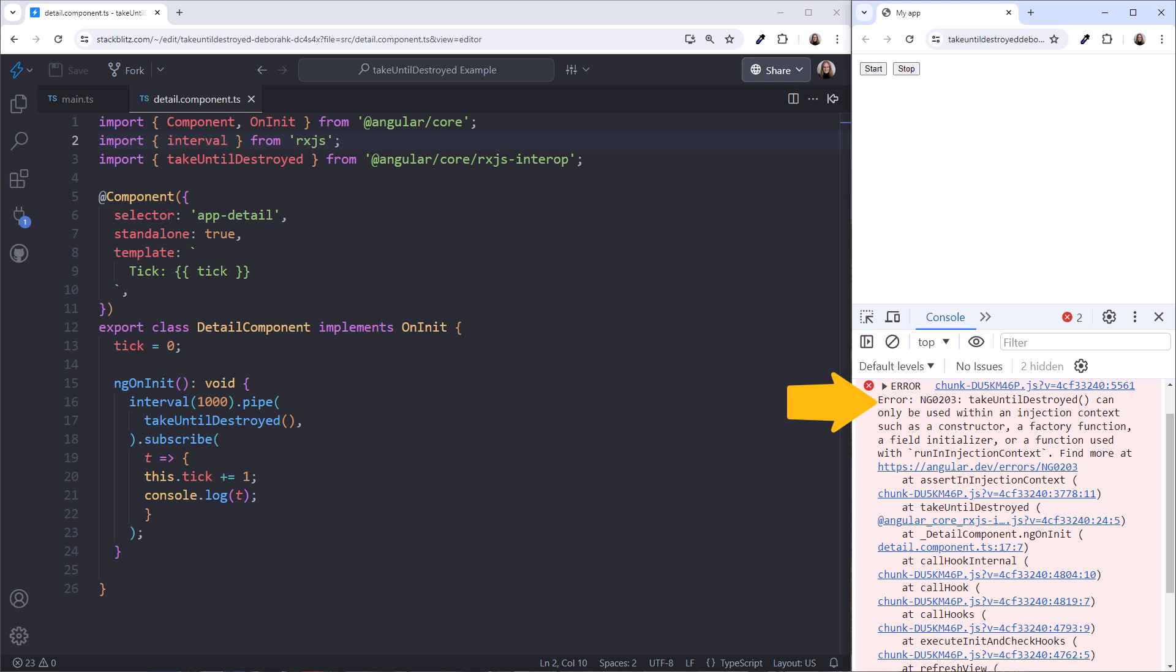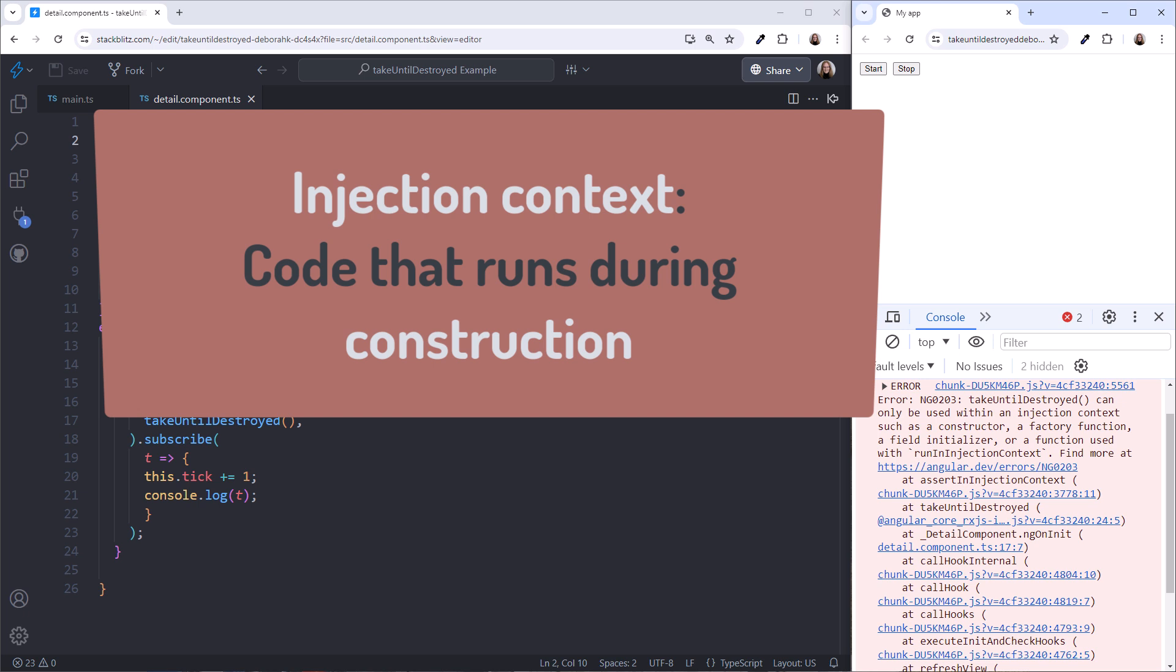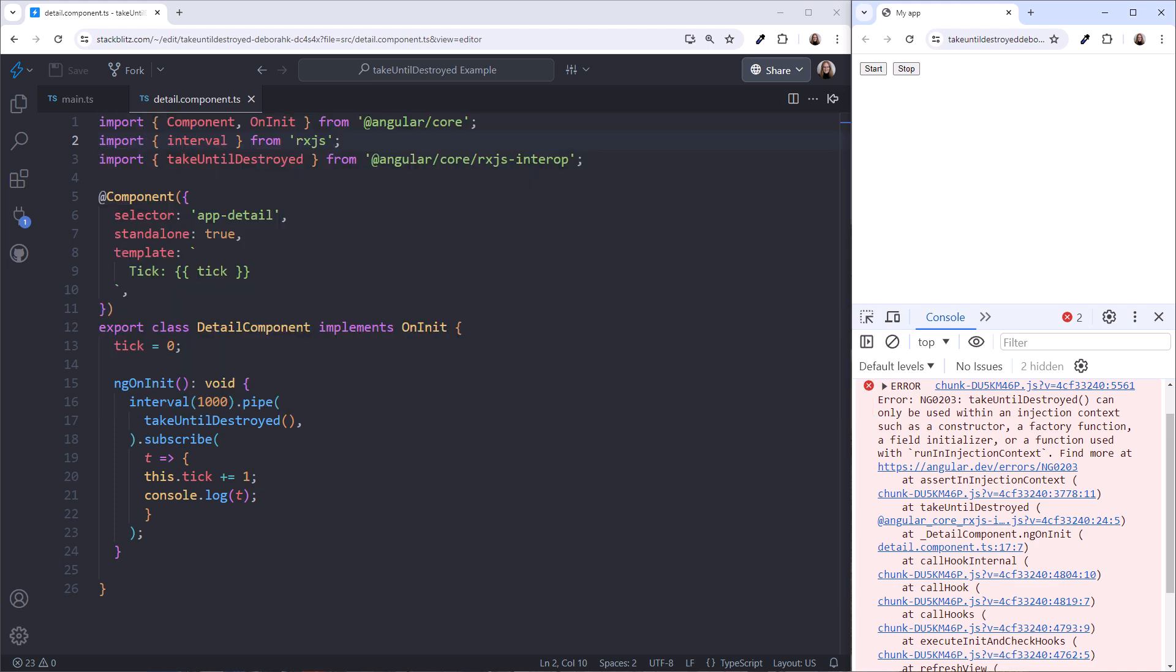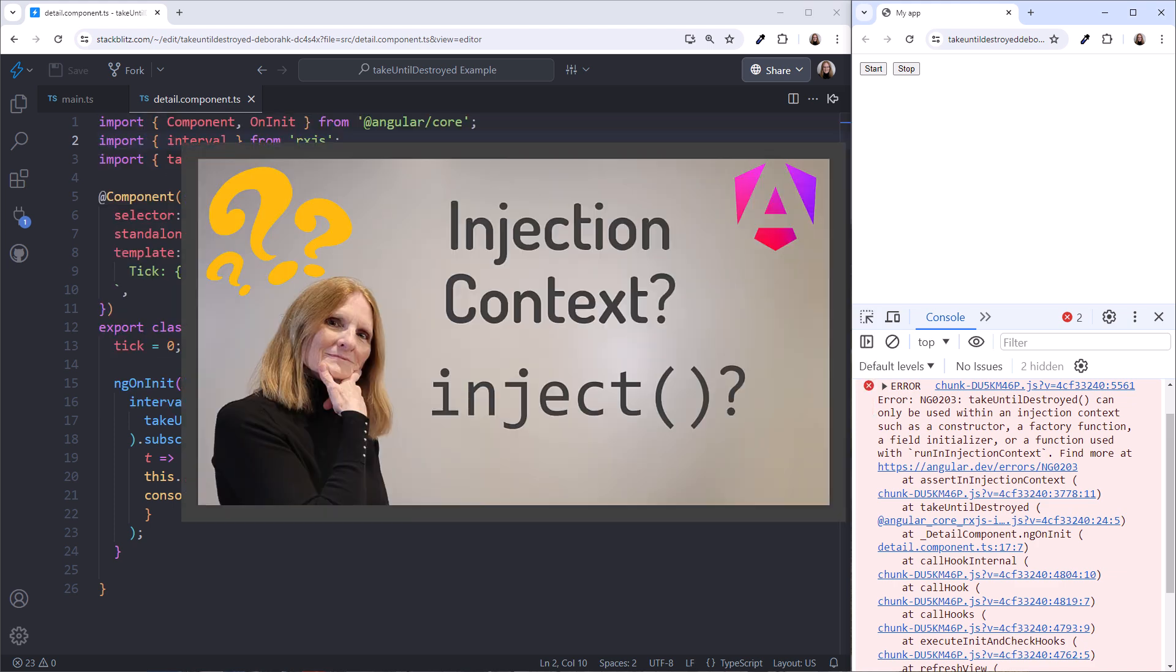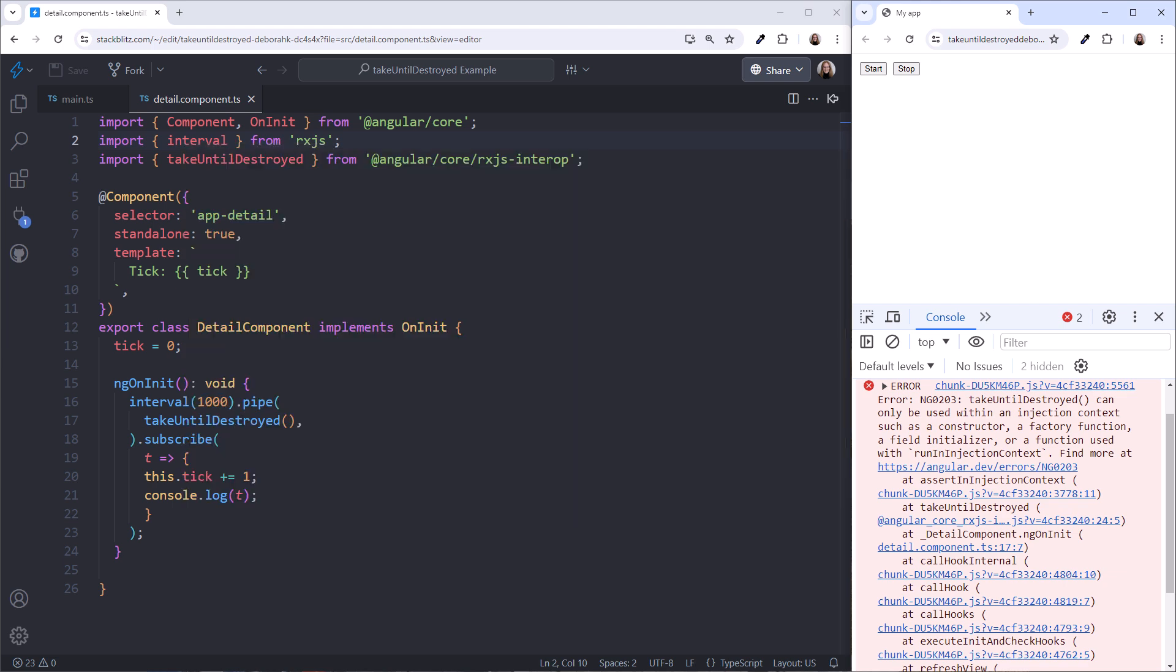What does that all mean? And most importantly, how do we fix it? The Take Until Destroyed operator needs to be aware of when the injection context of its component or service is about to be destroyed. That's when it knows to unsubscribe. This error message is telling us that to be aware of the injection context, Take Until Destroyed needs to be used within that injection context. Think of the injection context as the code that runs during construction, where we can inject services. I covered the injection context in detail in the video linked above and in this video's notes.